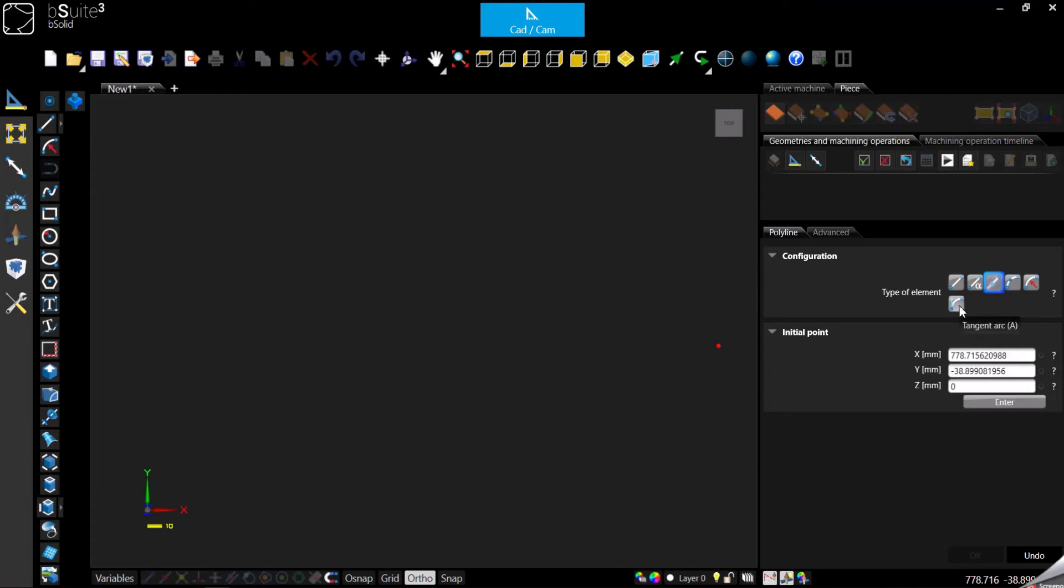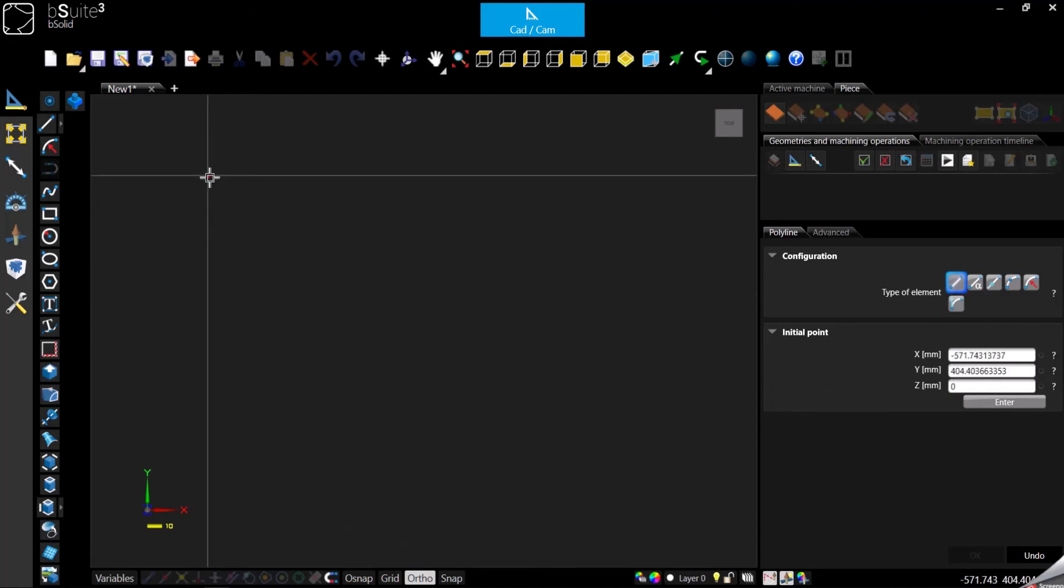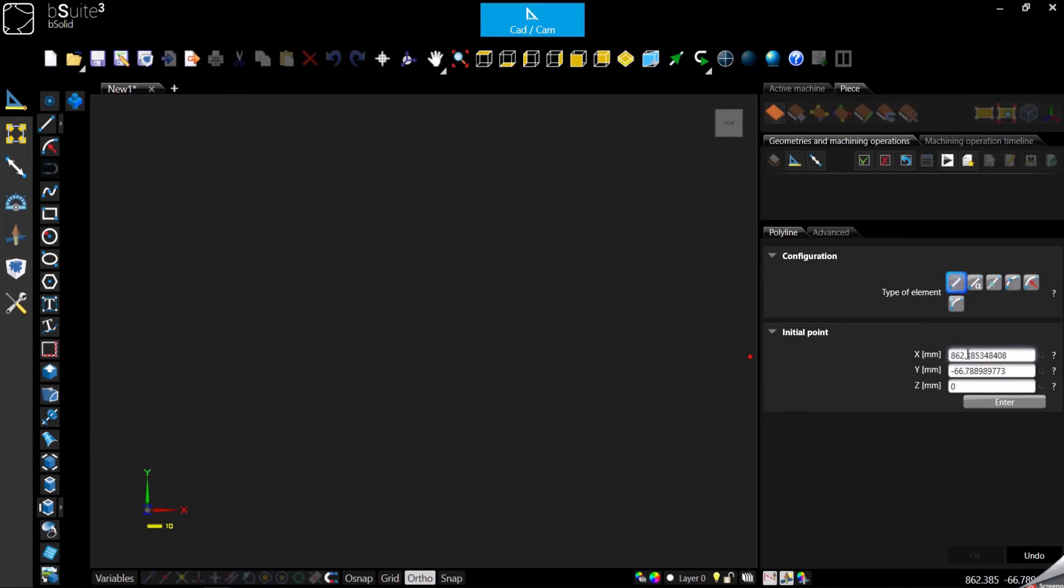Let's start with the line. We can click anywhere in the working area or specify coordinates here on the right panel.